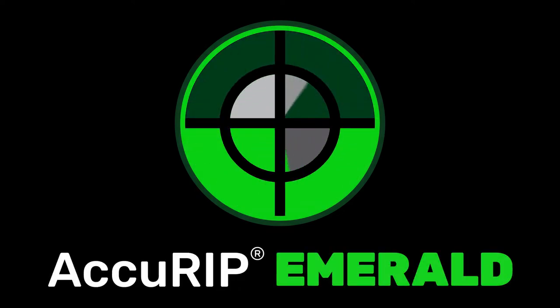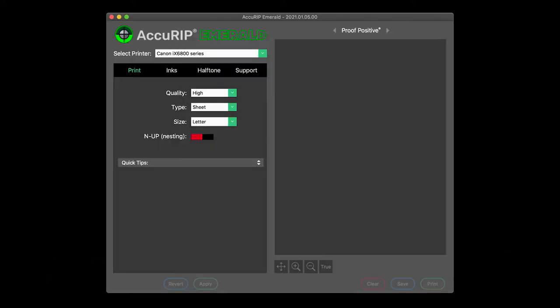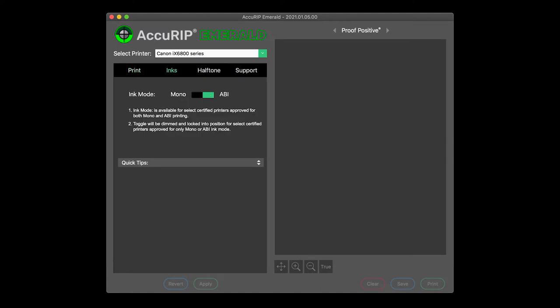Printing with Acurip Emerald to a desktop sheet media printer is easy to do. Simply apply desired settings in Emerald. When you print, select the Acurip Emerald driver. That's it.